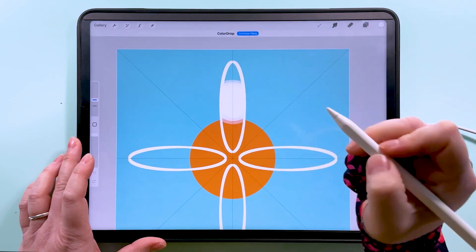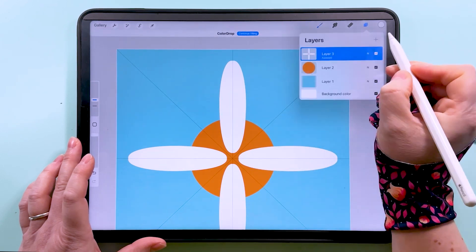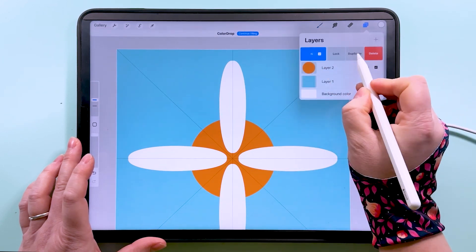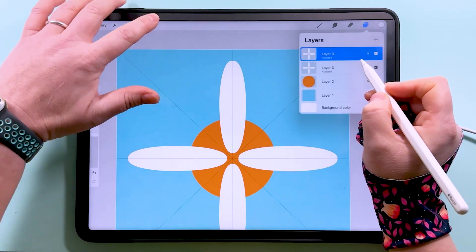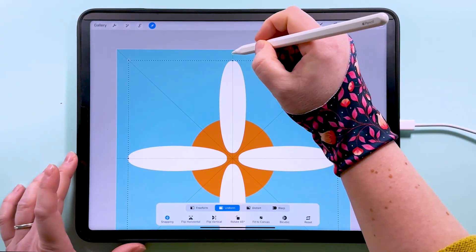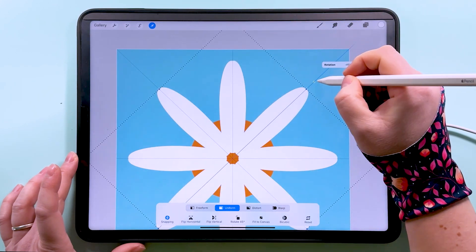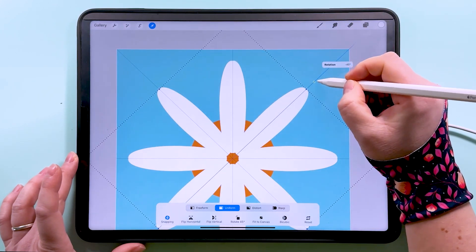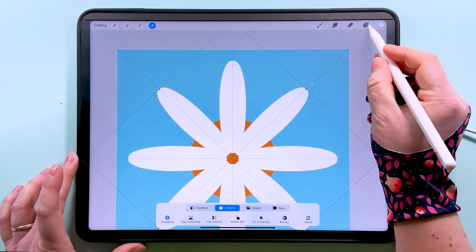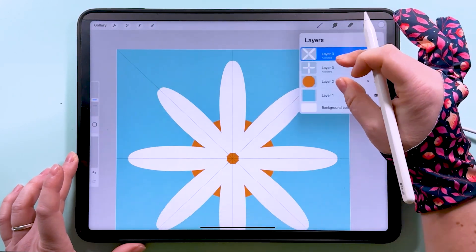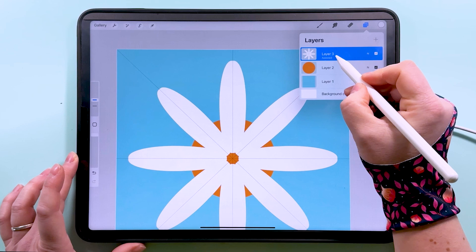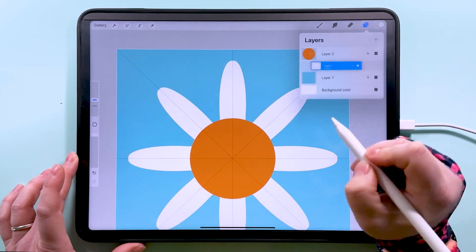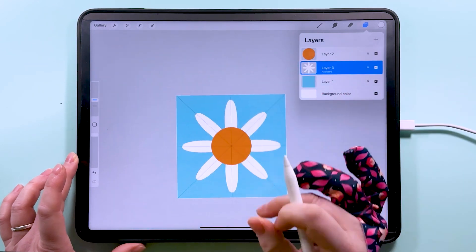Then I'm going to fill all of these, duplicate the layer, tap to transform, and I'm going to rotate it 45 degrees like that. Then I can pinch those two together and put them underneath the middle there.